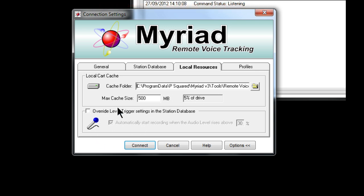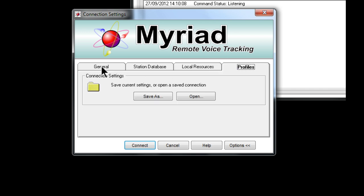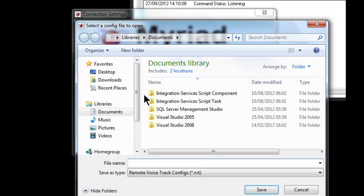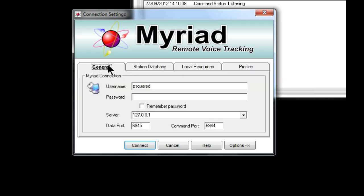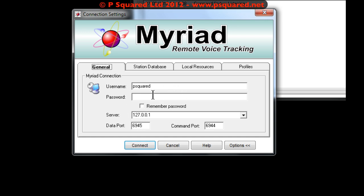You have the ability to override the level trigger settings in the station database if you wanted to. Under profiles, we've just got one profile, but you may want to select profiles depending on the station — this one is the profile for hotfm. It will keep and remember all of these settings for you.